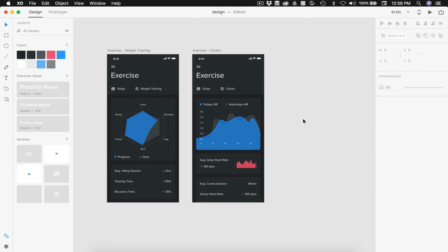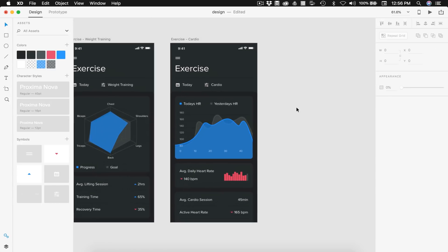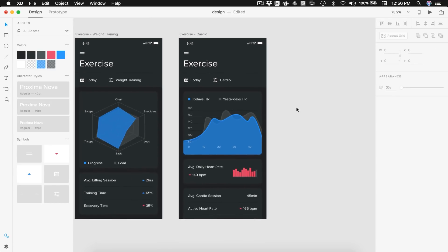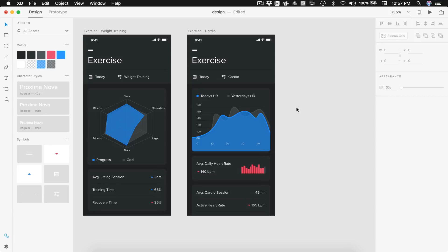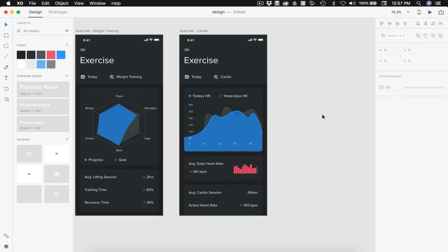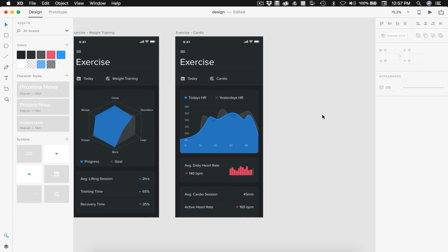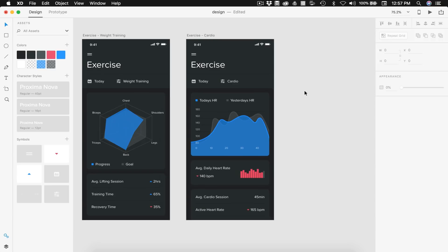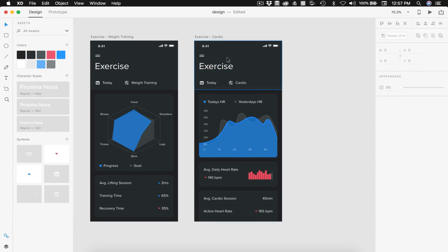I think we are done with this screen — this video is long enough as it is. In the next video we're going to be making a pie chart for the nutrition page. I hope you guys enjoyed the video — give it a thumbs up if you did, subscribe for more related content, and as always have a great day and I'll see you guys in the next one.